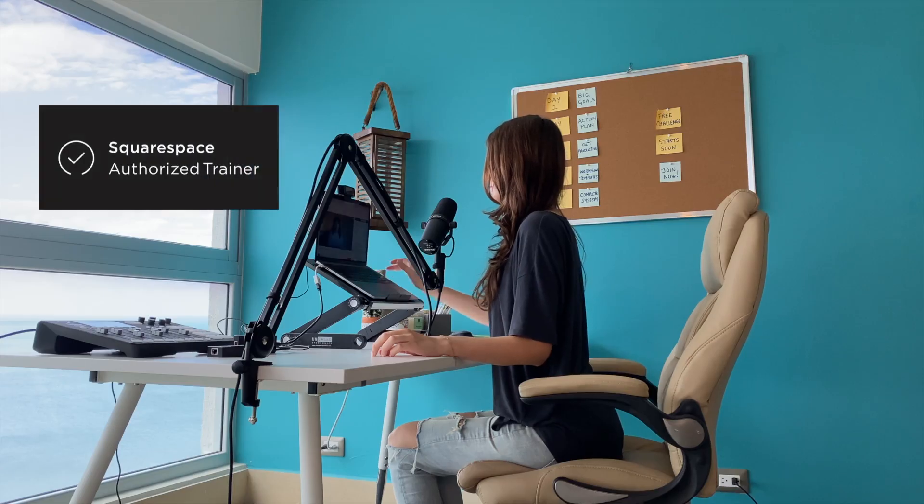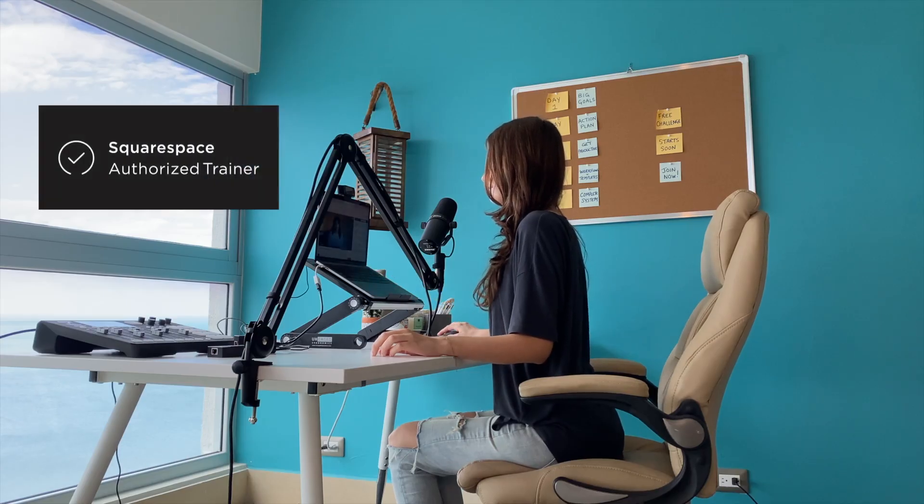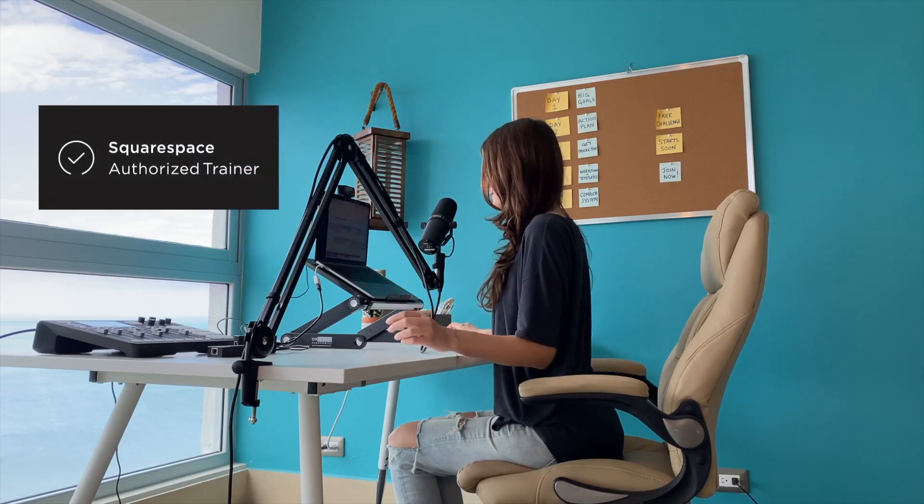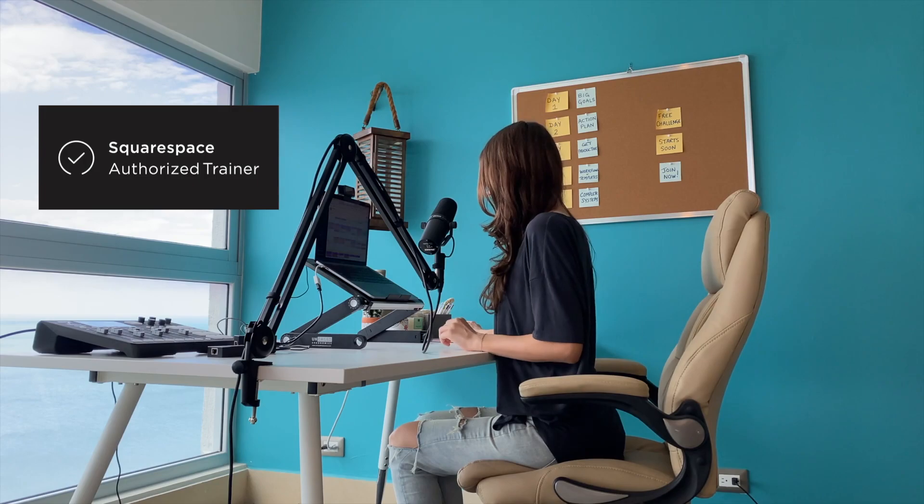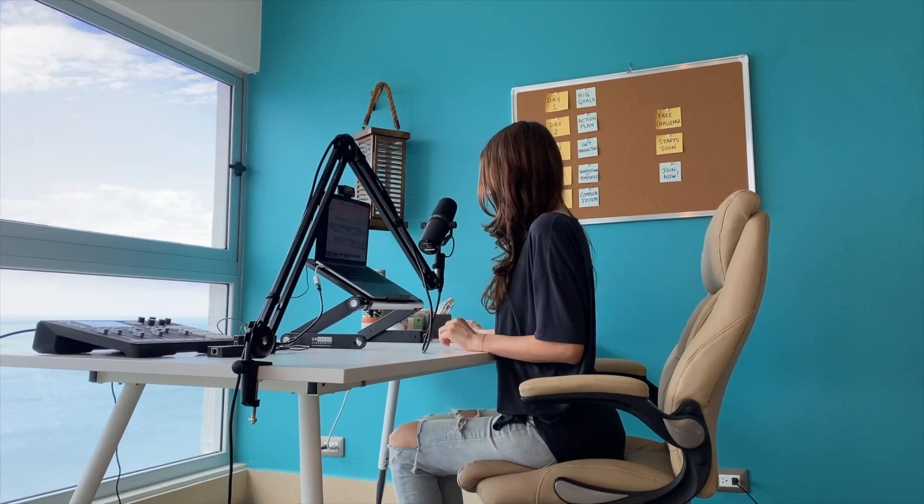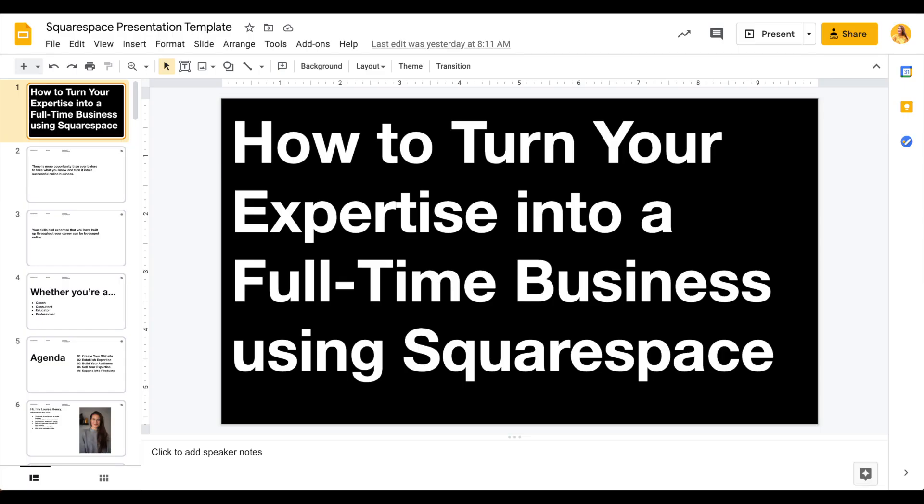I'm actually a Squarespace authorized trainer and also spent this week working on a workshop that I'm hosting with Squarespace. So this is actually what I teach people how to do in my online business. I love teaching entrepreneurs how to DIY their website because then they're empowered to edit and update their website going forward whenever they need.